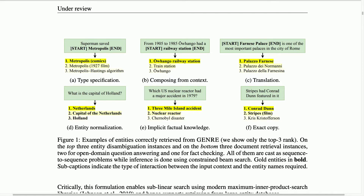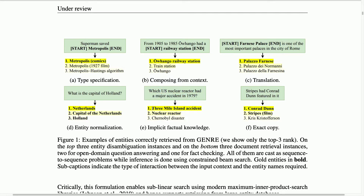This approach can also be applied to the more general case where you don't know where the start and end tokens are, which is entity linking. In this case the algorithm also has to predict the starting and ending point of the mention. The final problem the authors address is document retrieval, where you are provided some question or text and have to retrieve the closest Wikipedia article to that question.